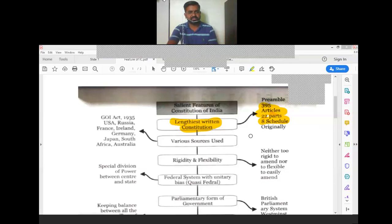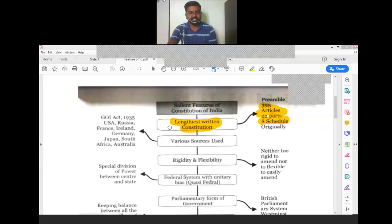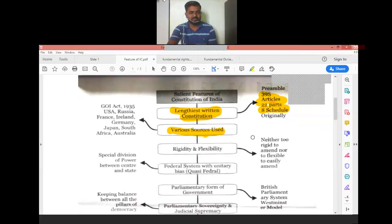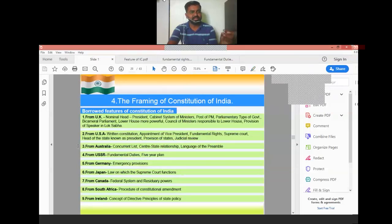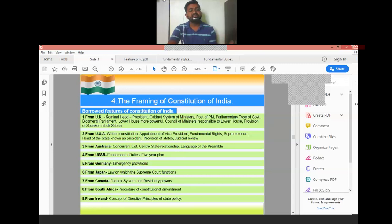If you look at other countries, they have 22 articles, 33 articles, or even 8 articles, but India had 395 articles at the time of drafting in 1947. The second feature is that various sources were used to make the Constitution. These sources include the UK, USA, Australia, USSR, Germany, Japan, Canada, and so on — we brought many things from various countries.